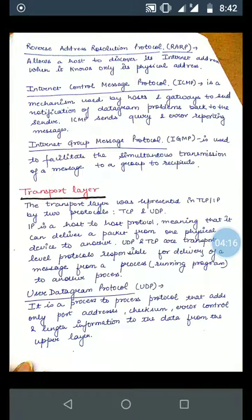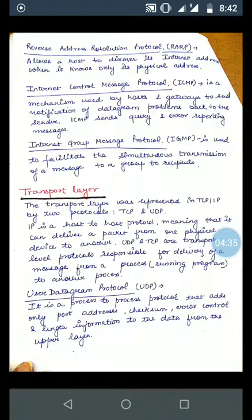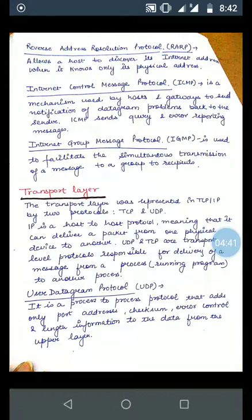ICMP, that is Internet Control Message Protocol, is a mechanism used by hosts and gateways to send notification of datagram problems back to the sender. ICMP sends both query messages and error reporting messages.